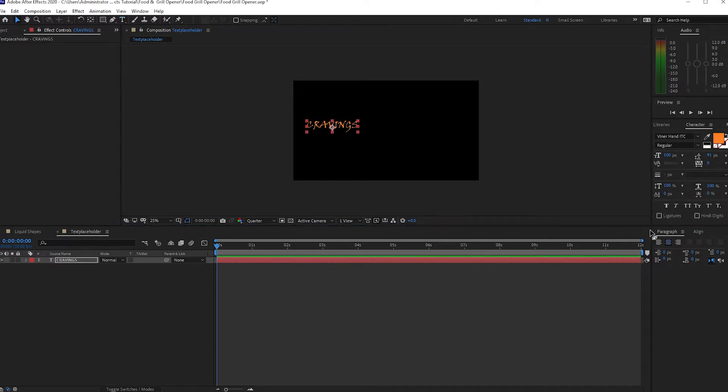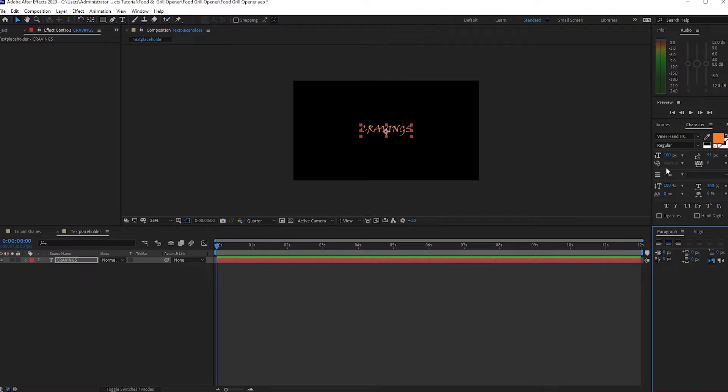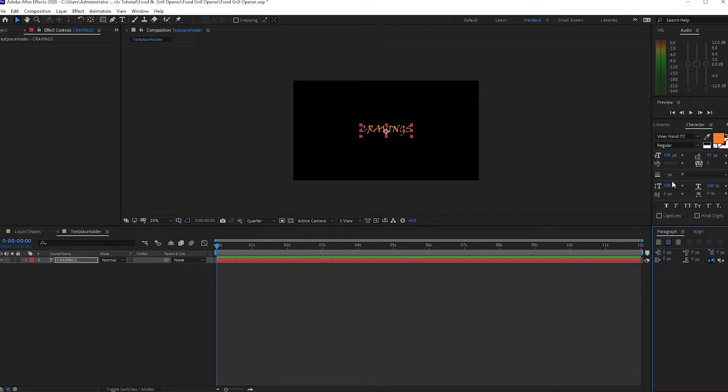I will align it at the center. So I'm using Finer and IDC font, regular, at 100 pixel size. The spacing of the letter is 0 and the height of the letter is 100.